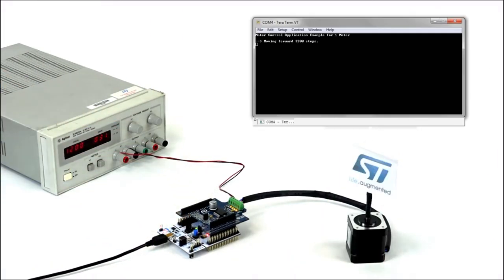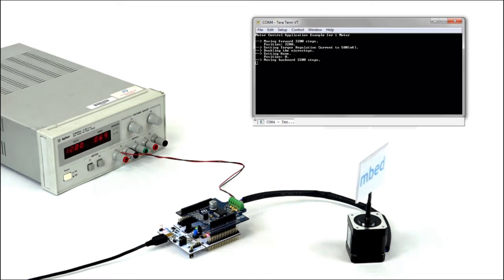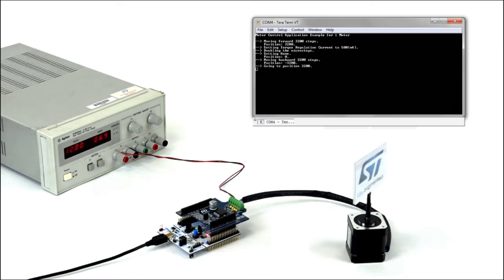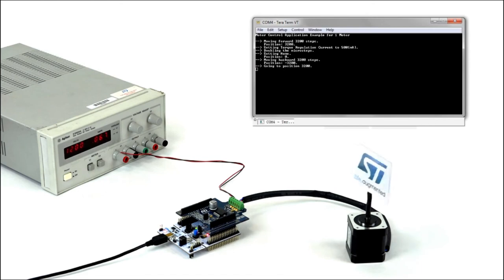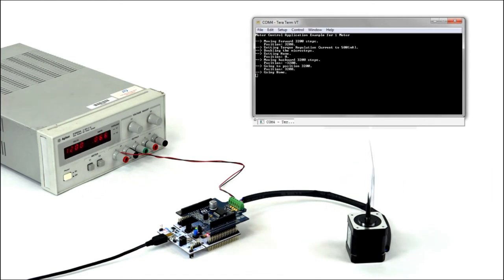After completing download or when pressing the black button on the Nucleo board, the application will reset and start. This simple application shows how to run a stepper motor forward and backward.